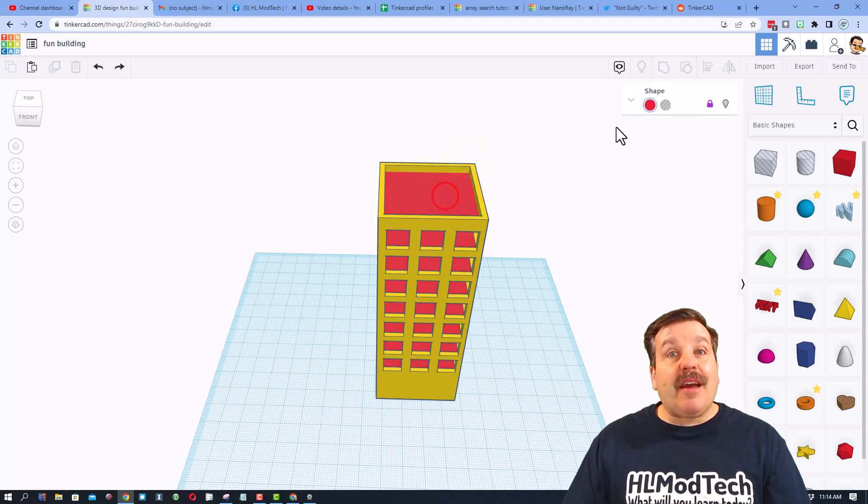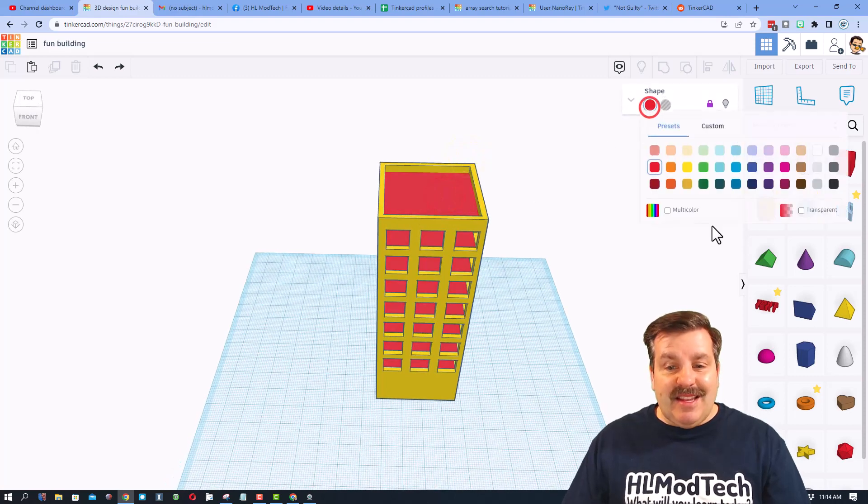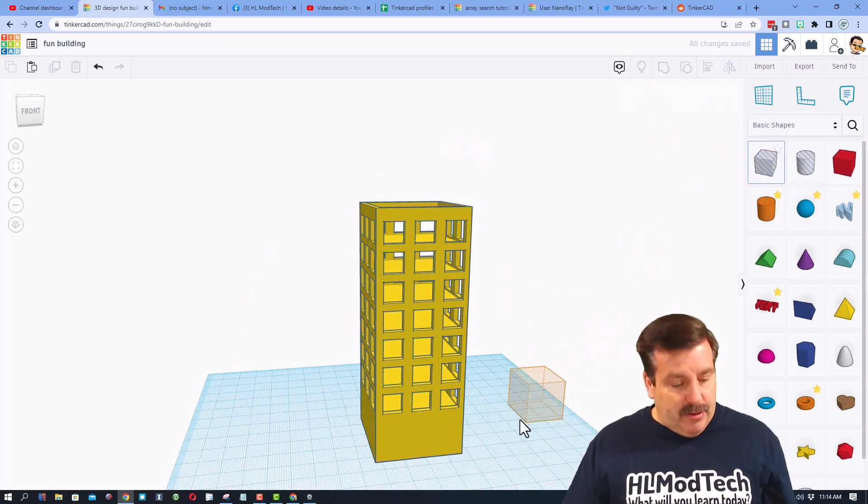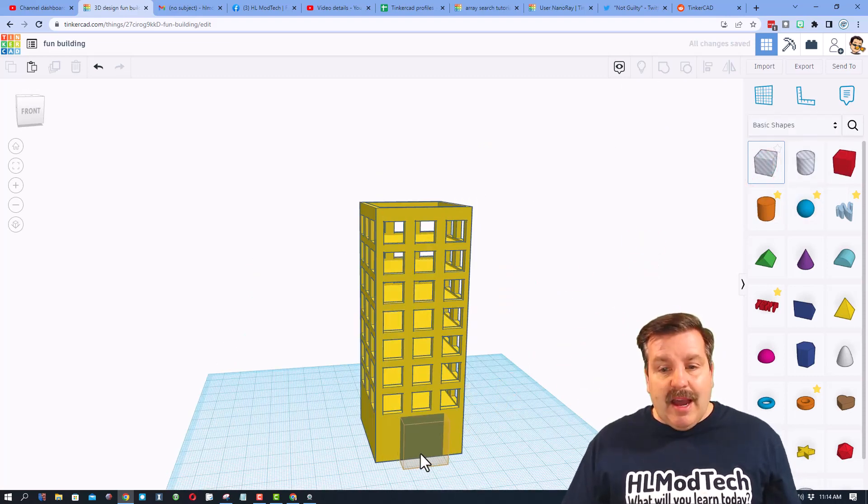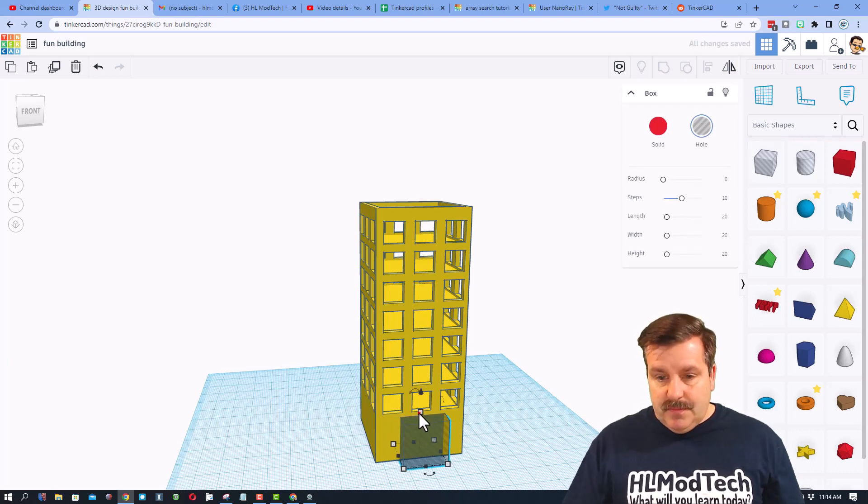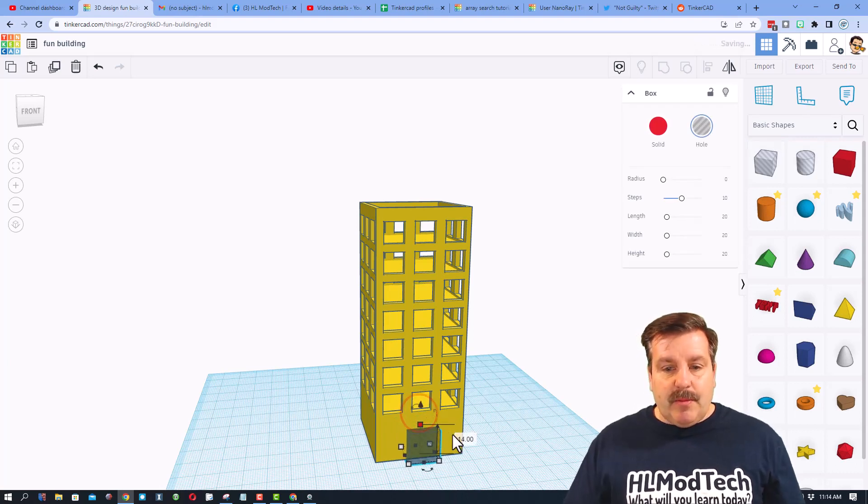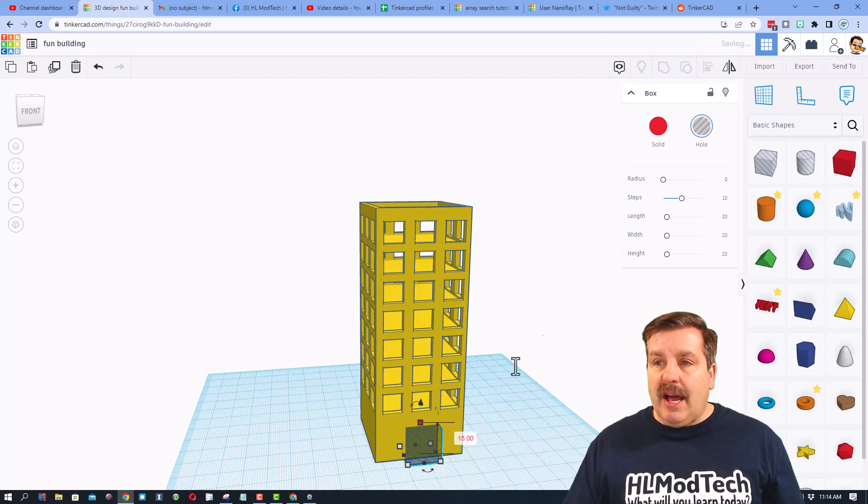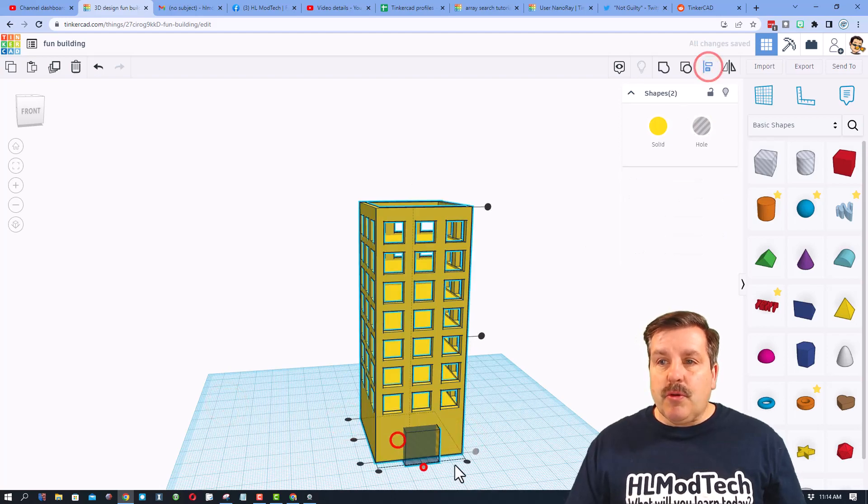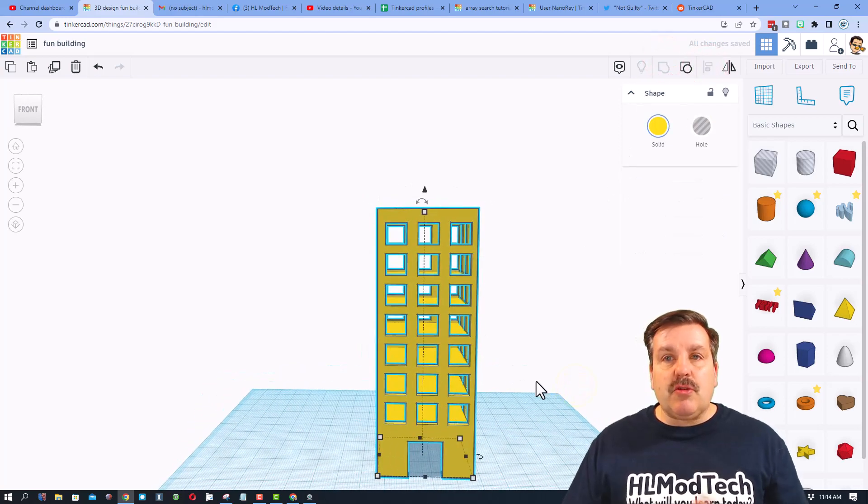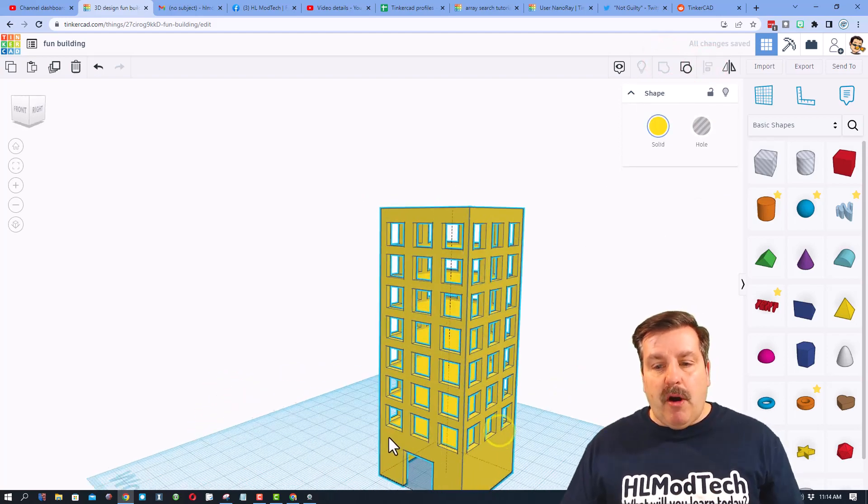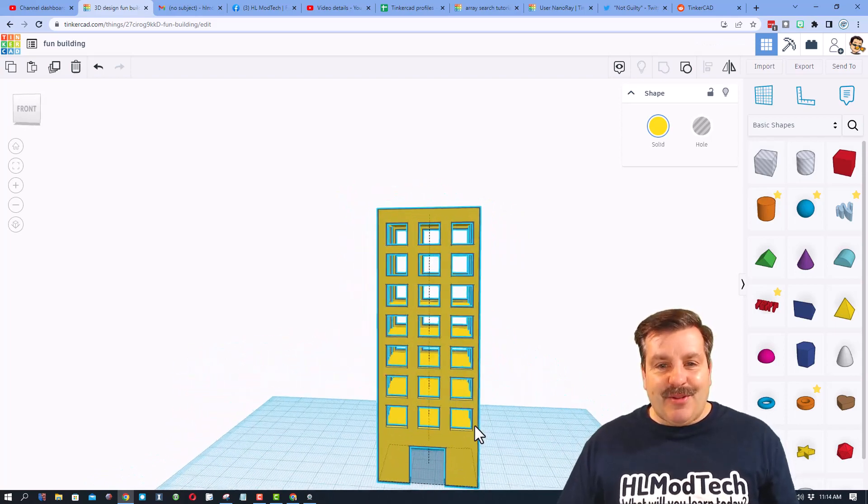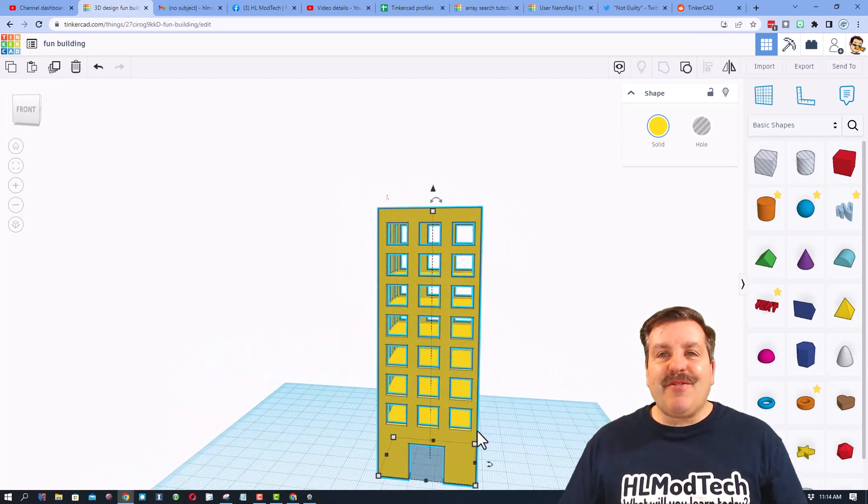I'm going to bring down a cube. I'm going to shift, squeeze this down to 15. That'll be my entry door. Let's do align and let's group it. And this is where, friends, you could just have a ball adding cool side windows and all kinds of other things to your fantastic fun building.